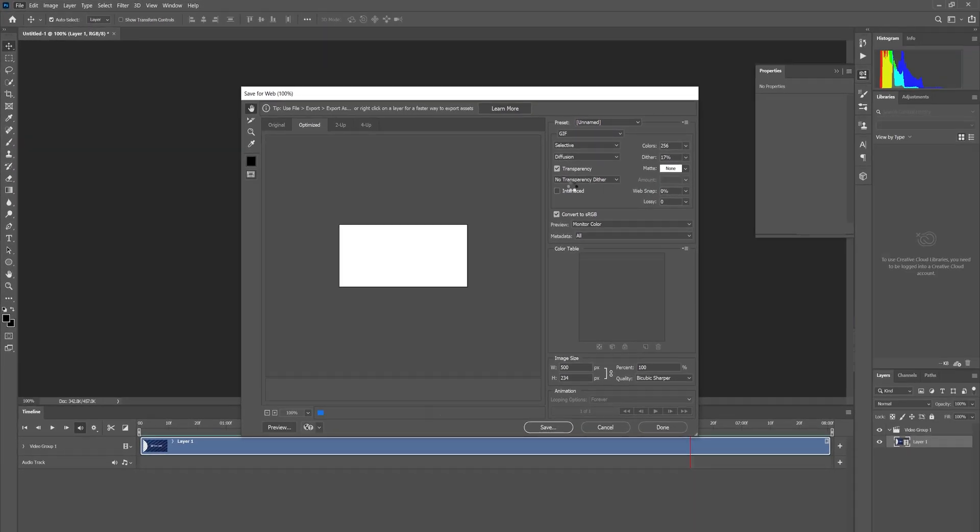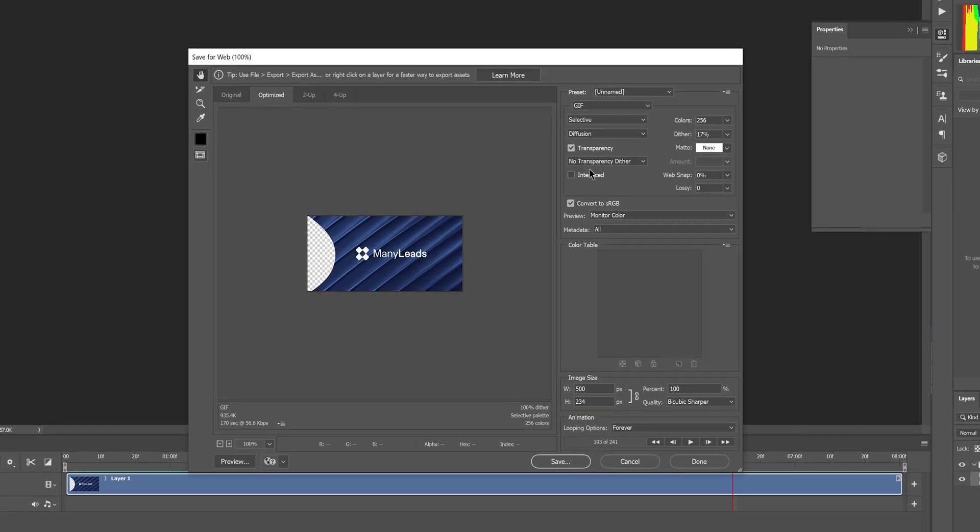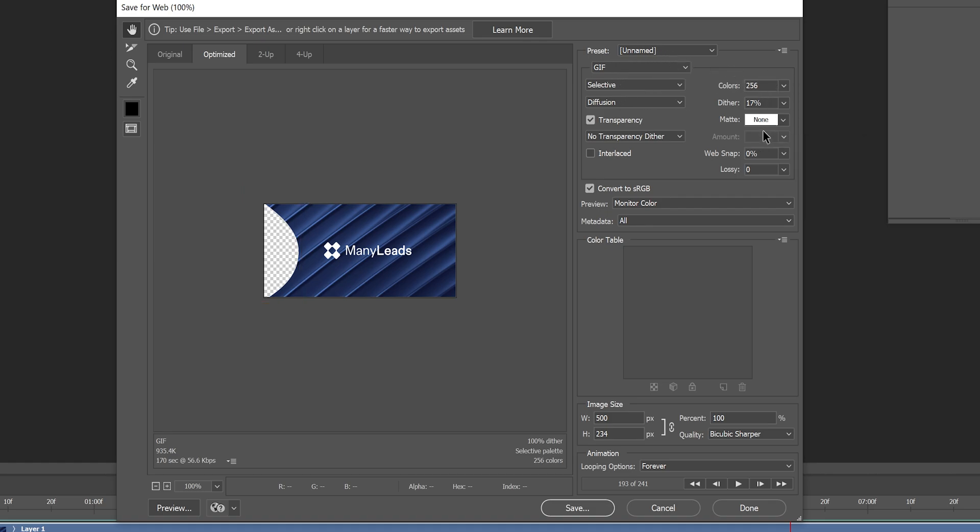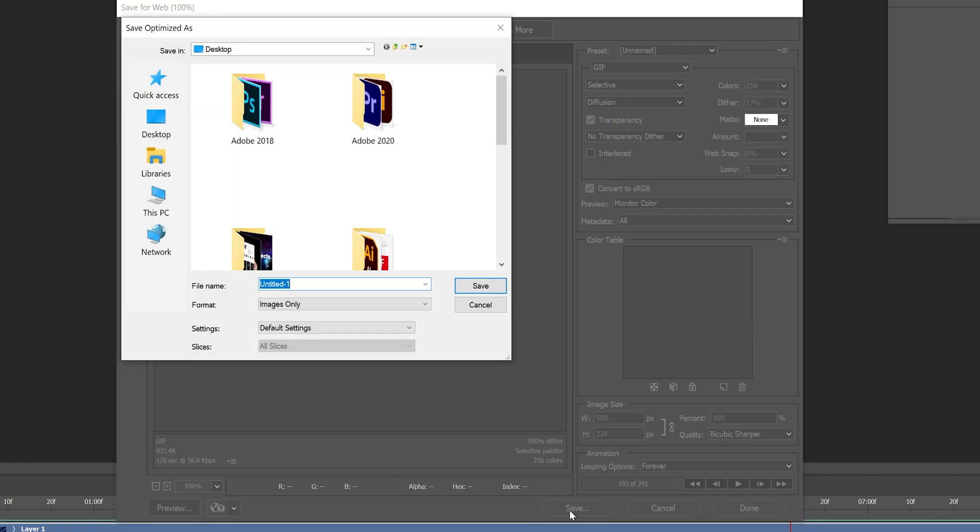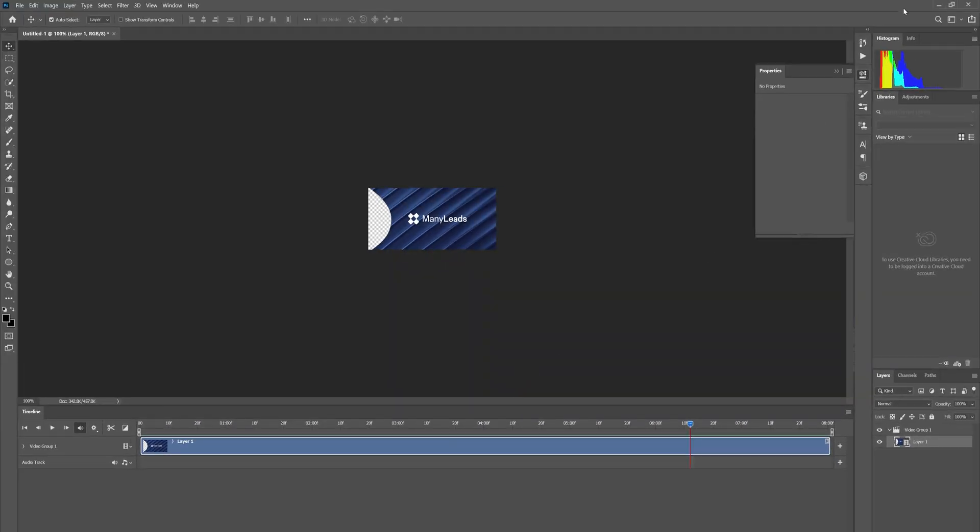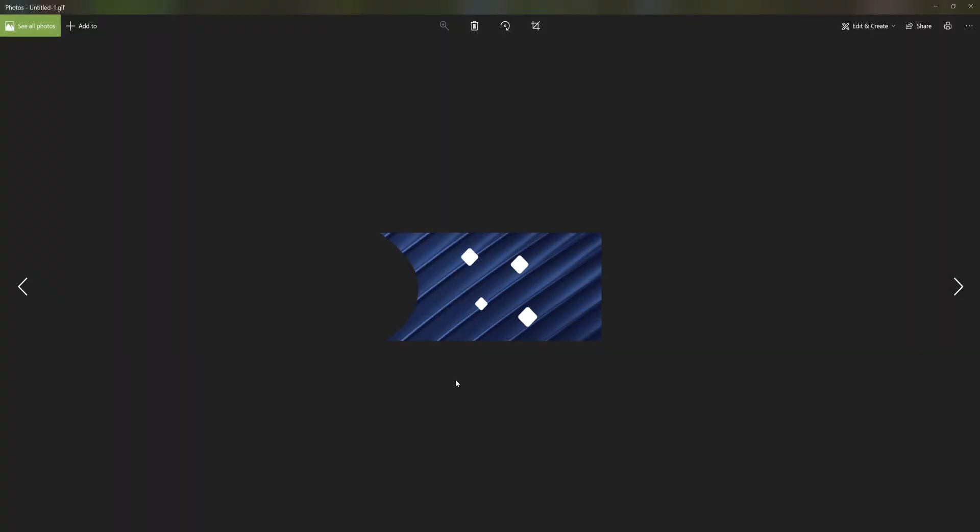You can see this pop-up box is open. Here is the transparent part of this composition. Just check the settings which I set to export a transparent GIF. Now hit Save and give the name of this file. And that's it. You get a transparent GIF file by Photoshop.